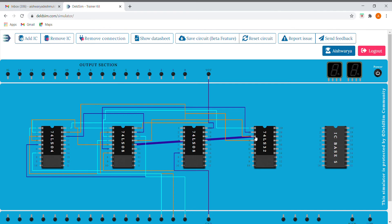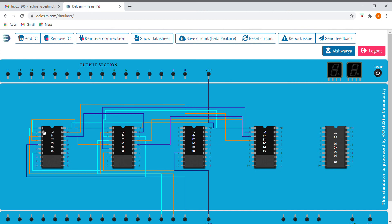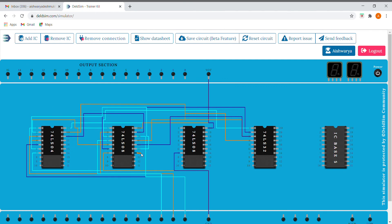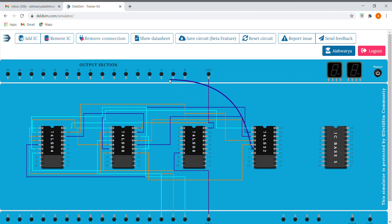We'll take our A XOR B and C-bar from here and connect them to the OR gate — this is our output. This gives us our final A XOR B XOR C, which is also our sum. I'll be connecting it to our output section now.